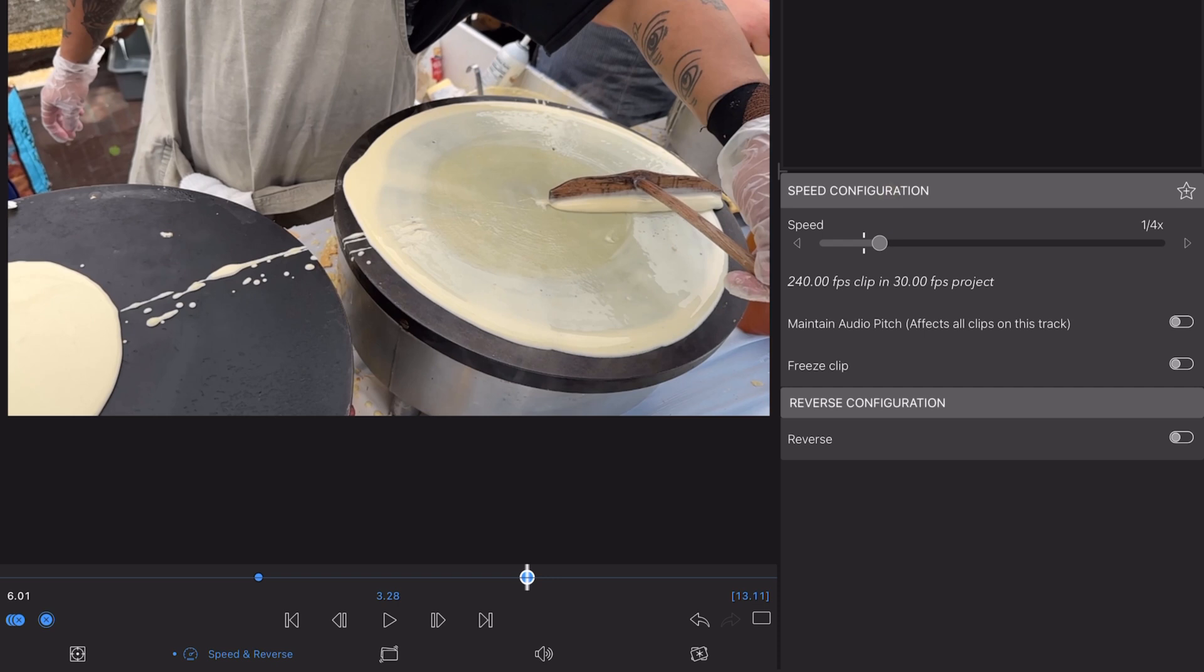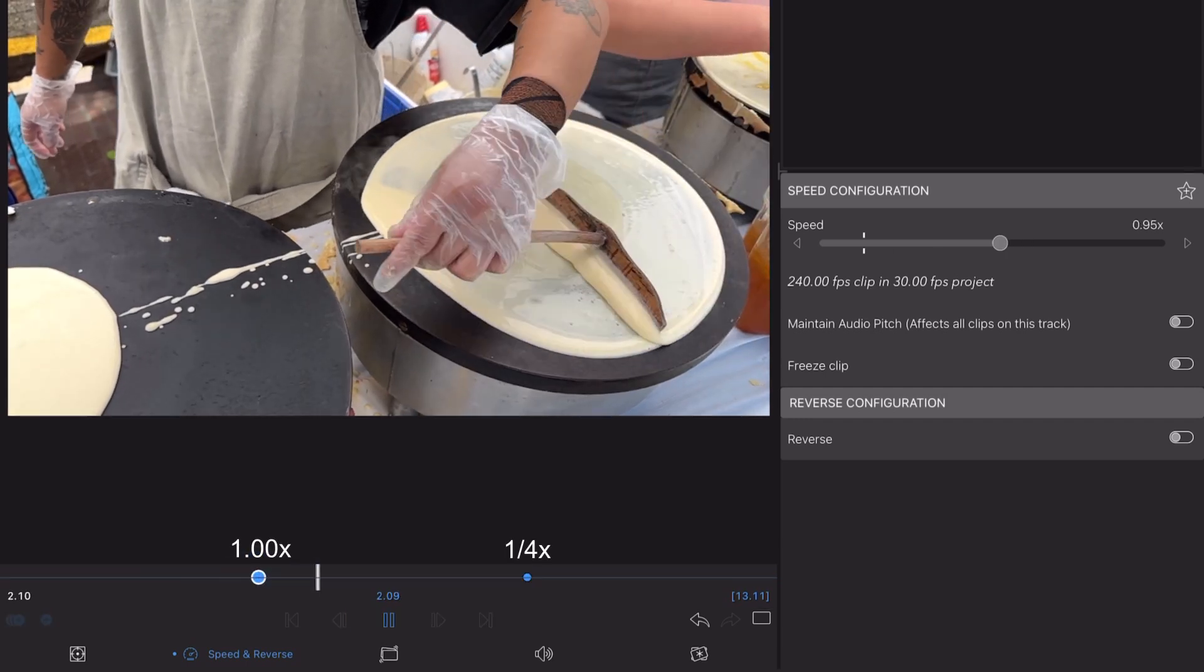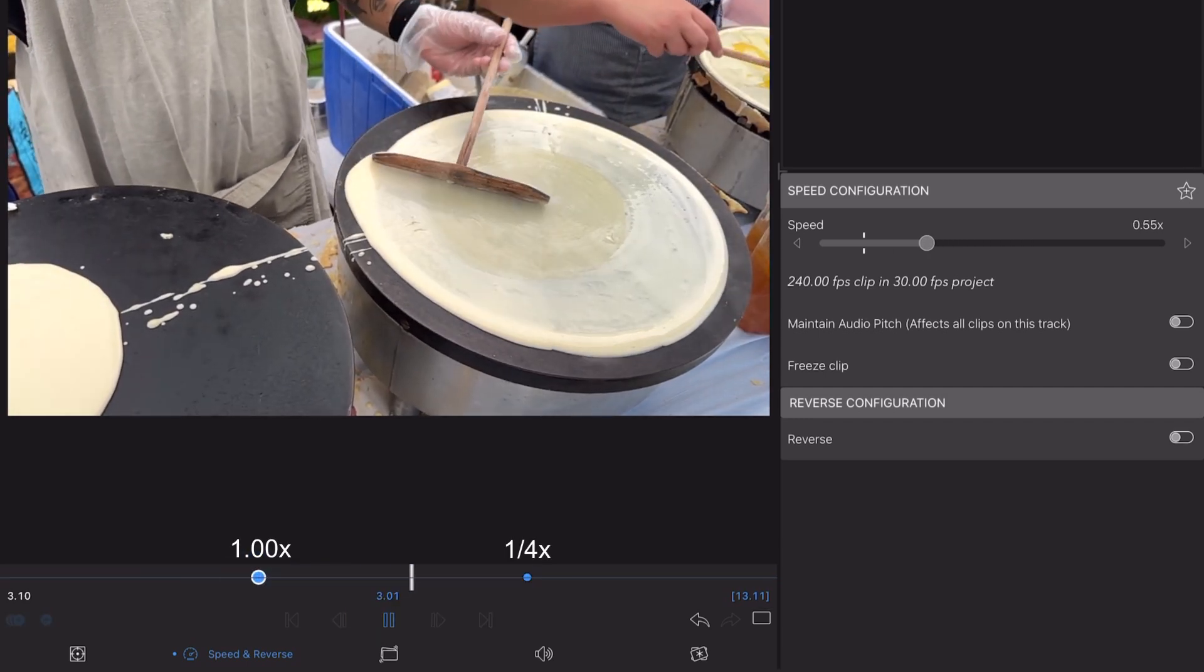As you can see, this action will automatically place the second keyframe on the clip, creating the speed ramp between the two set points. The speed of this clip is decelerating between 1x speed to 0.25x speed, changing gradually as the clip plays between the two keyframes.